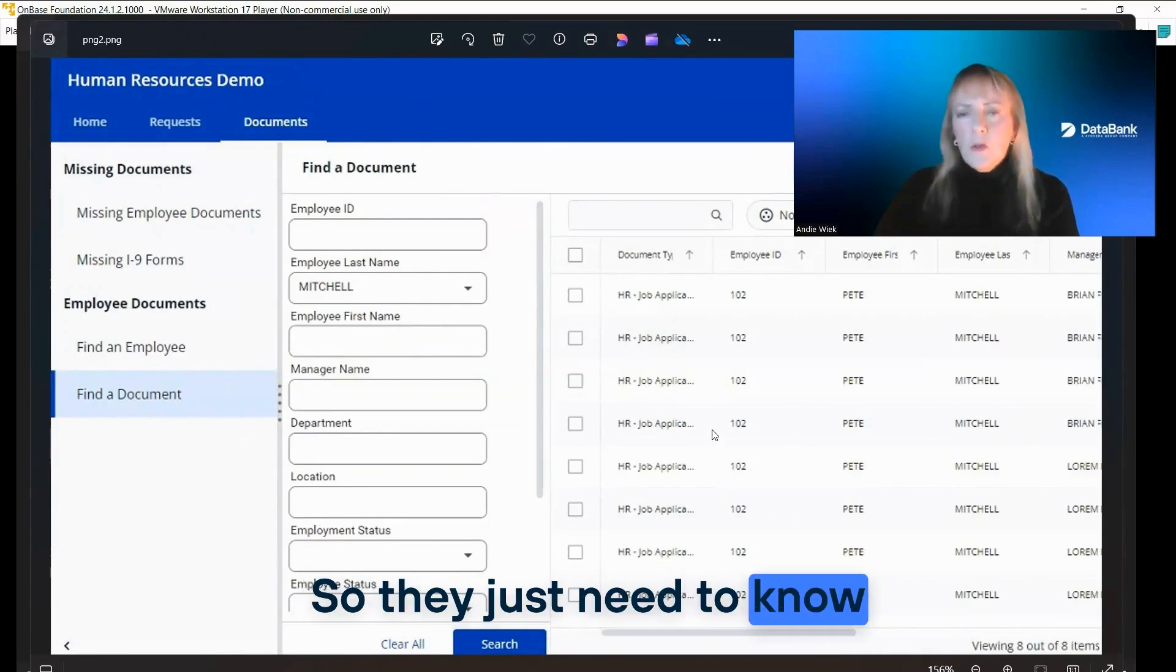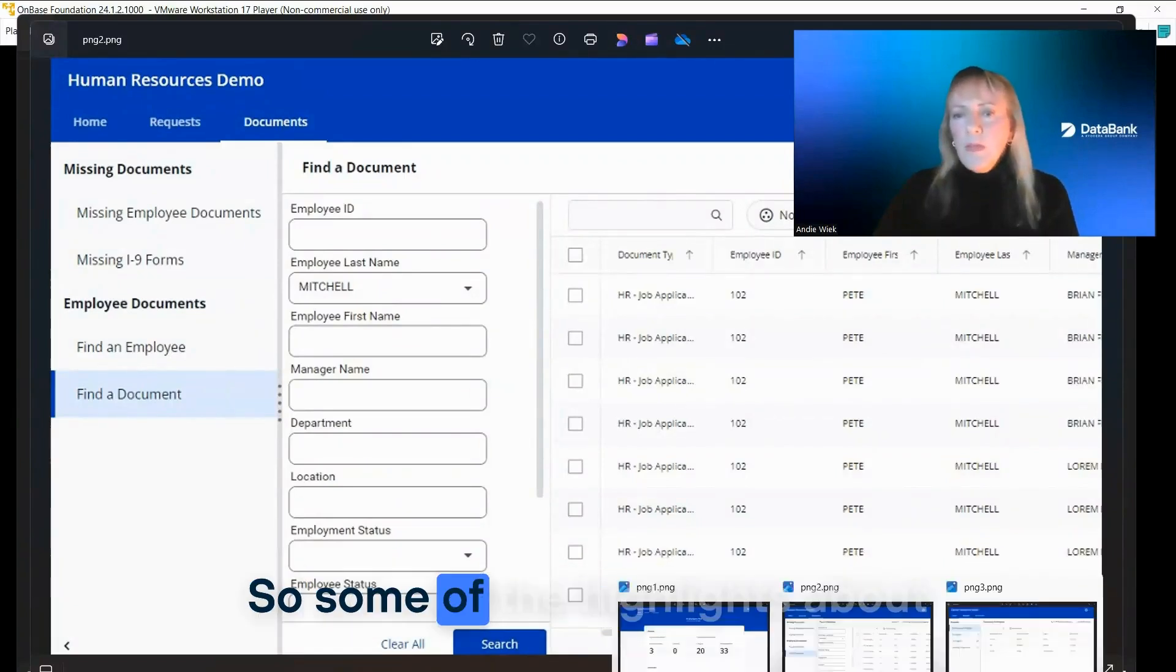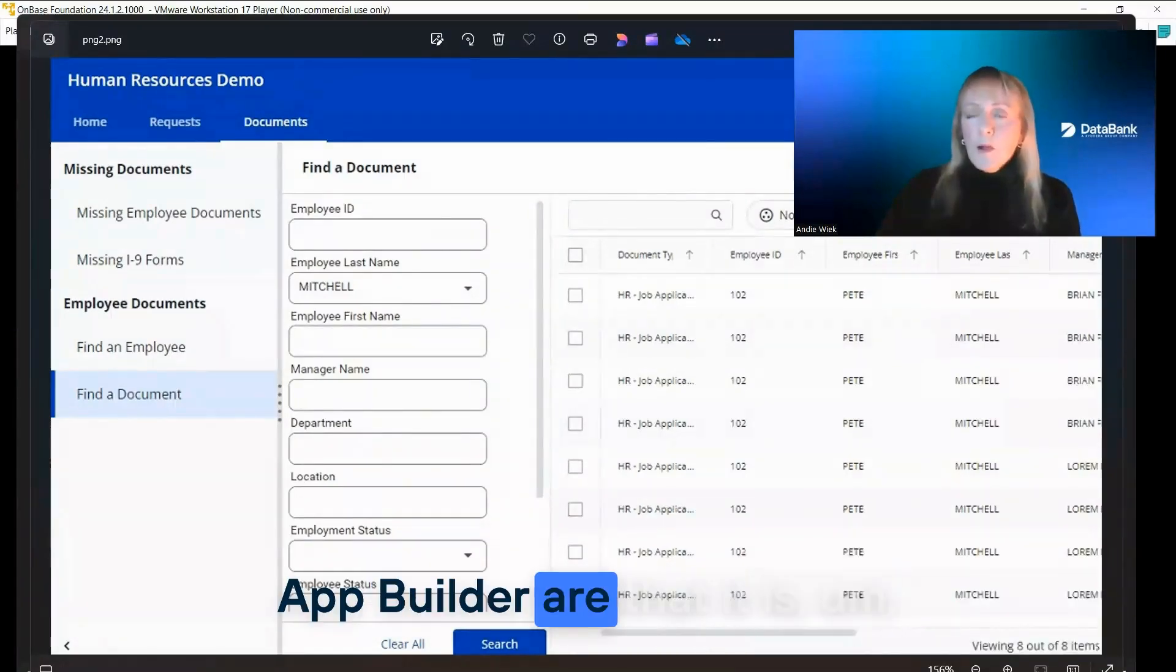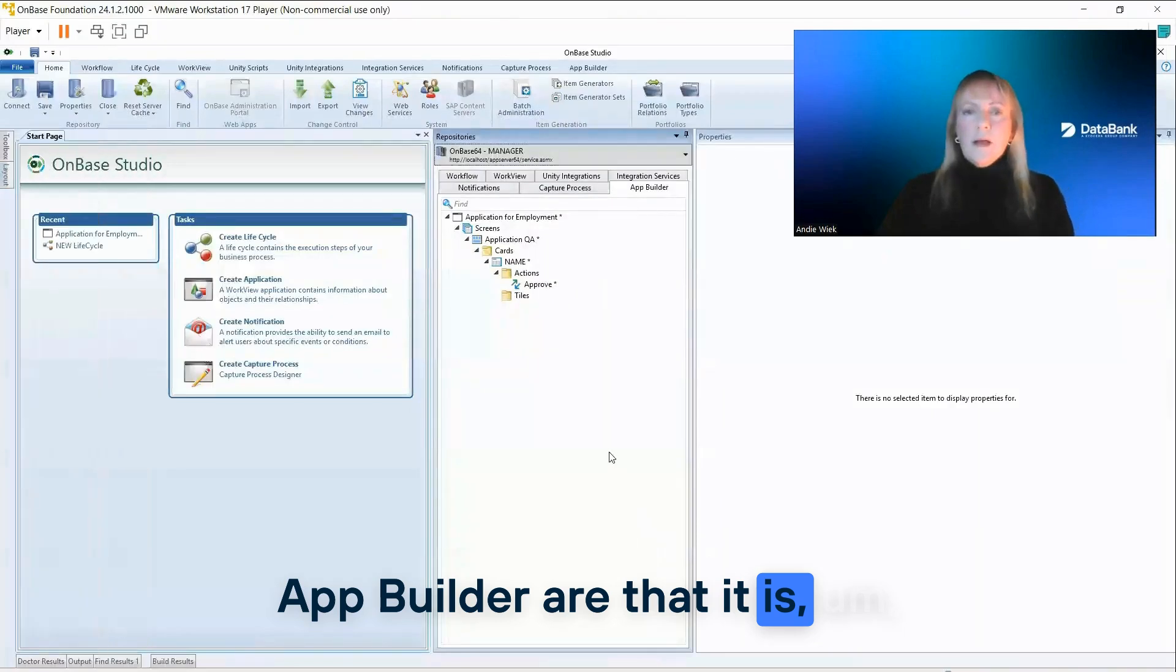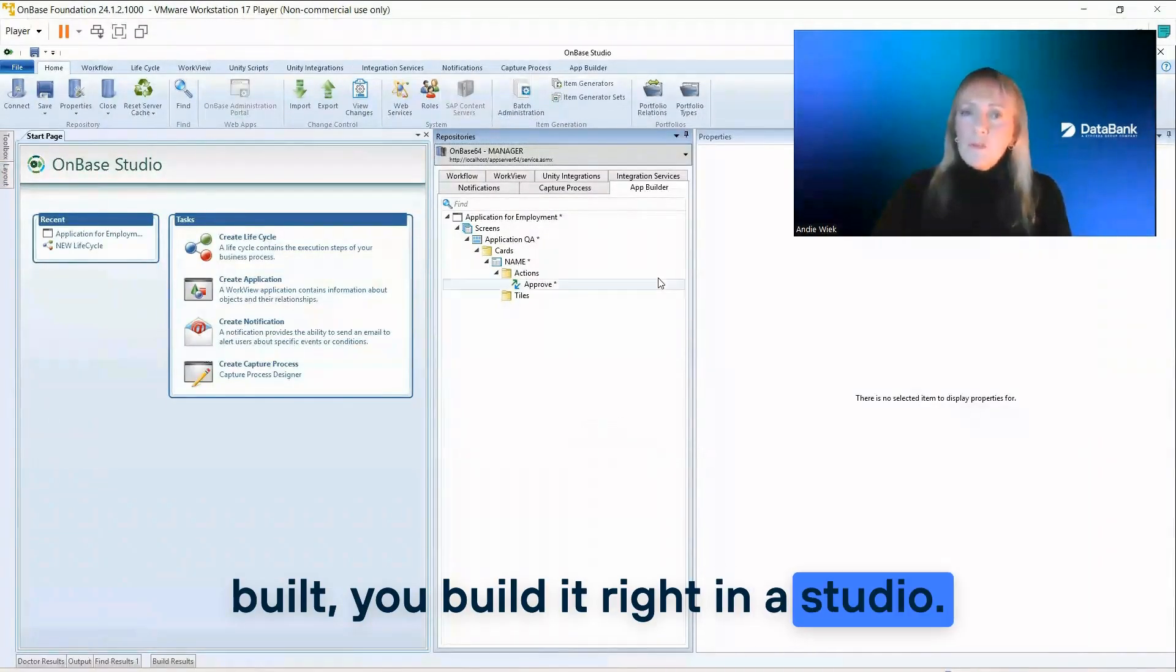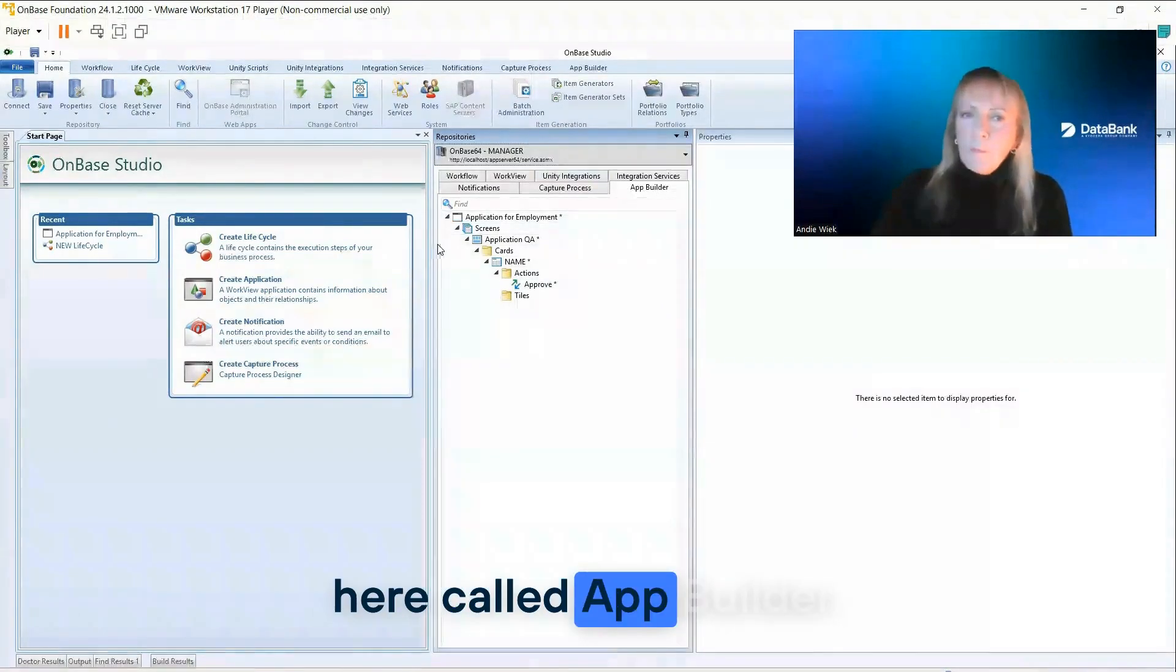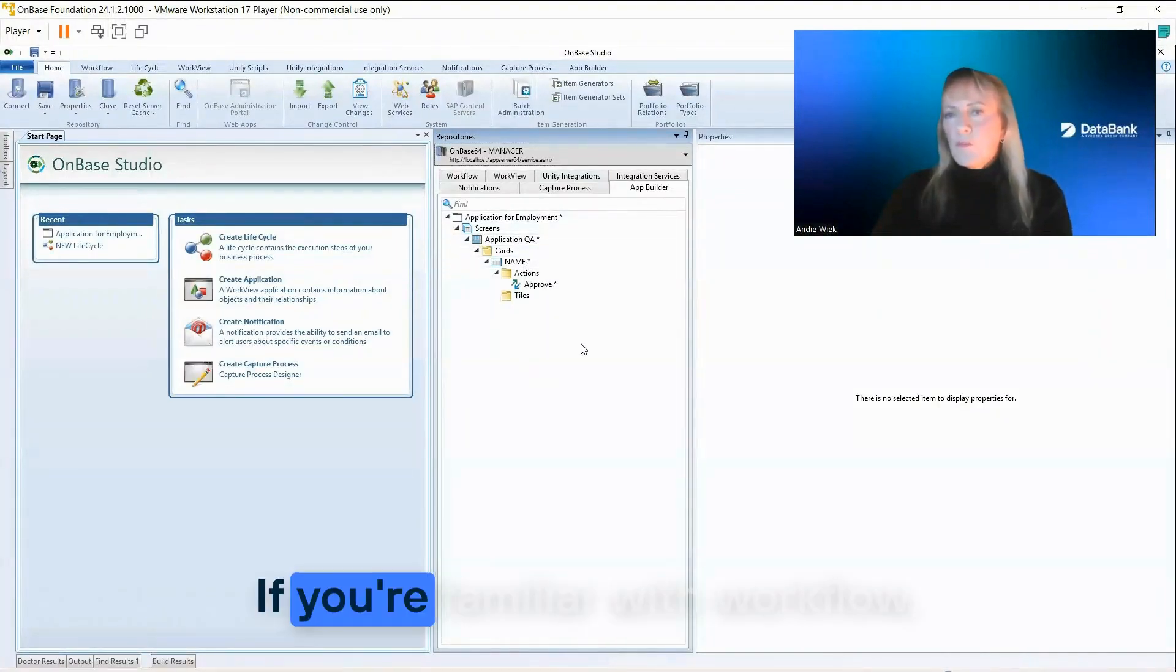So they just need to know their specific workflow. Some of the highlights about App Builder are that you build it right in a studio. So there is a new tab here called App Builder. You can build screens and then build out.